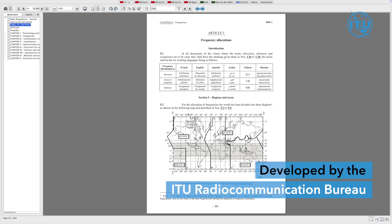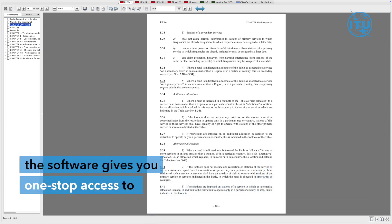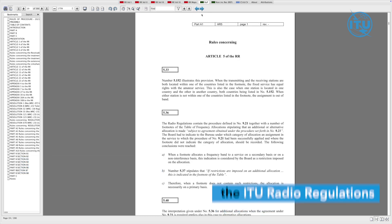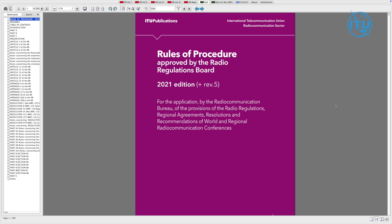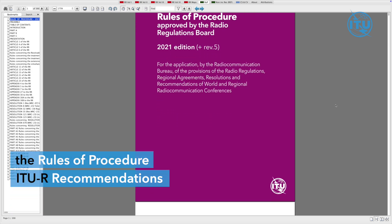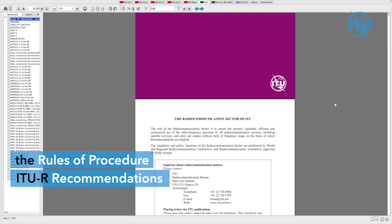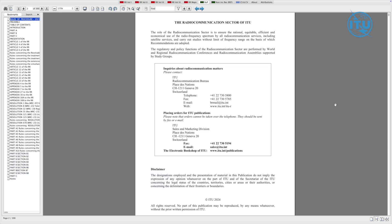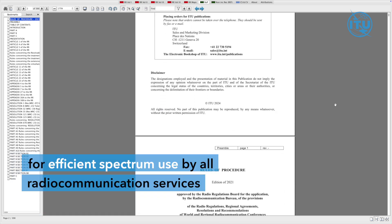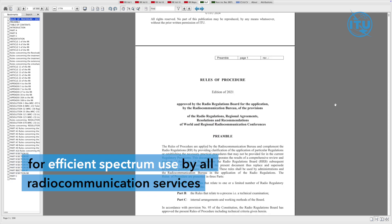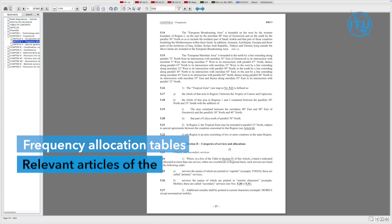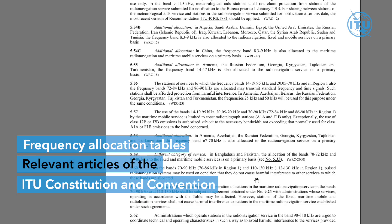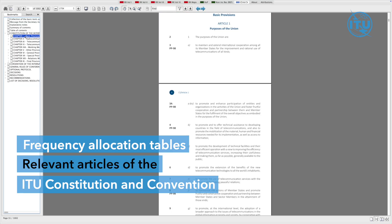the Radio Regulations Navigation software gives you one-stop access to the ITU Radio Regulations, the rules of procedure, ITU-R recommendations or international technical standards for efficient spectrum use by all radio communication services, frequency allocation tables, relevant articles of the ITU constitution and convention.